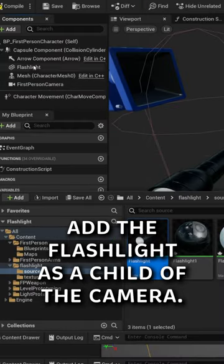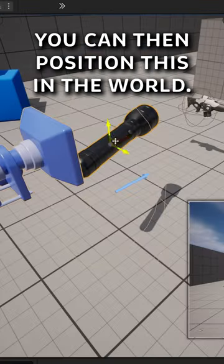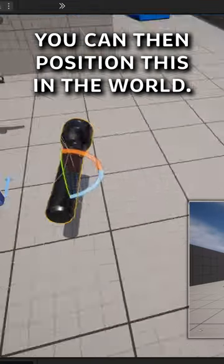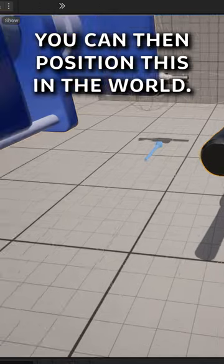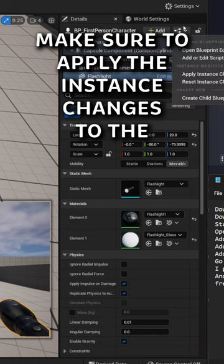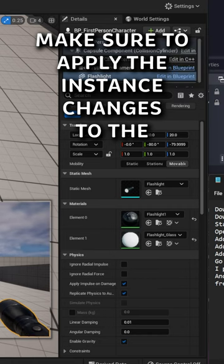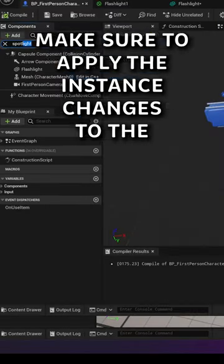Add the flashlight as a child of the camera. You can then position this in the world. Make sure to apply the instant changes to the blueprint.